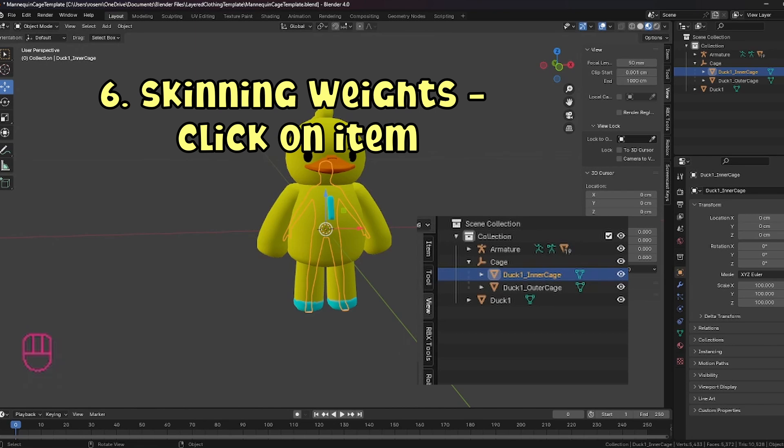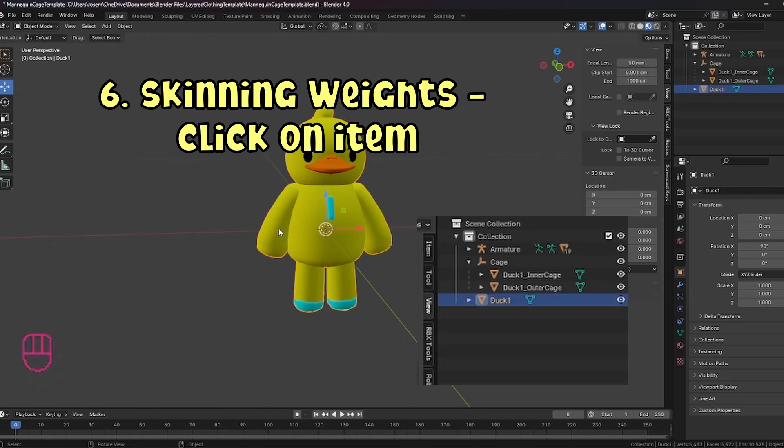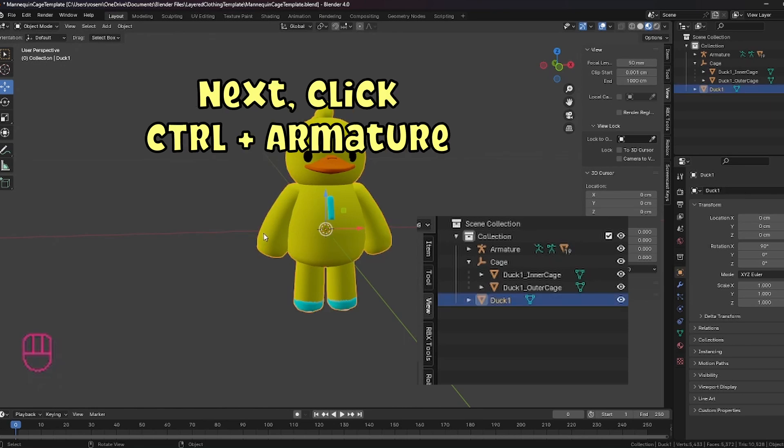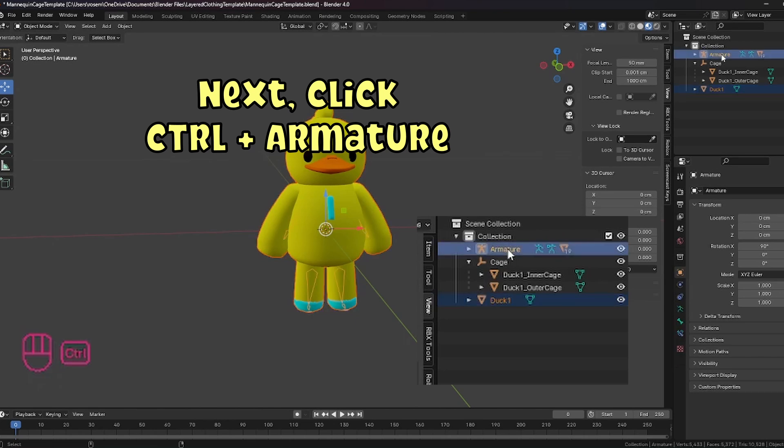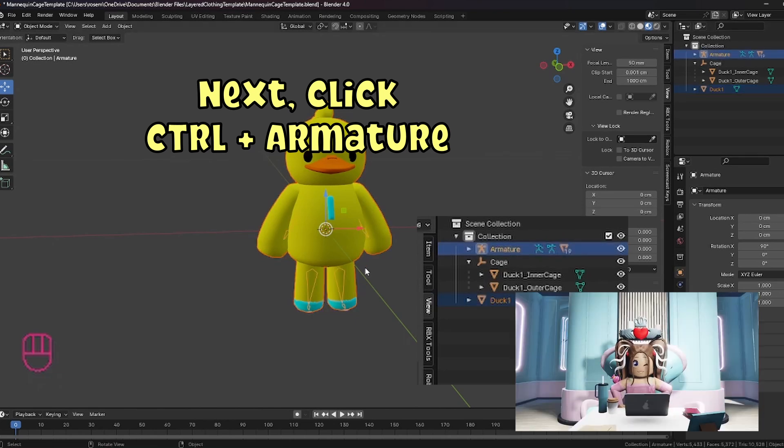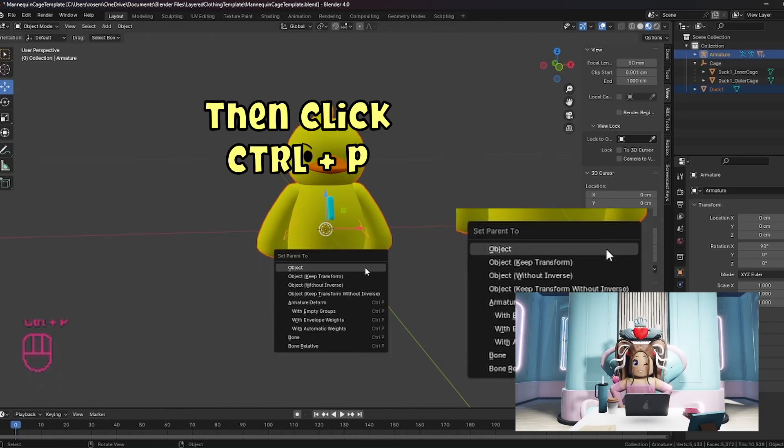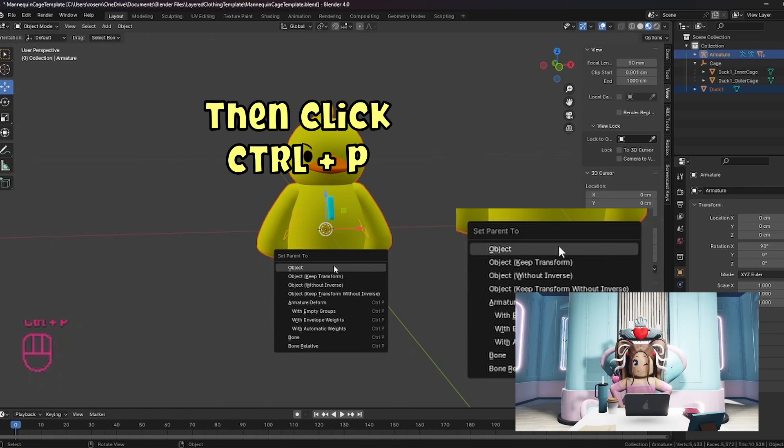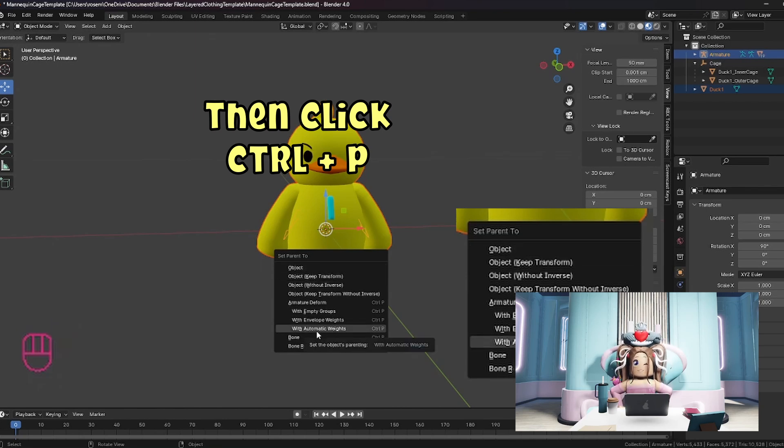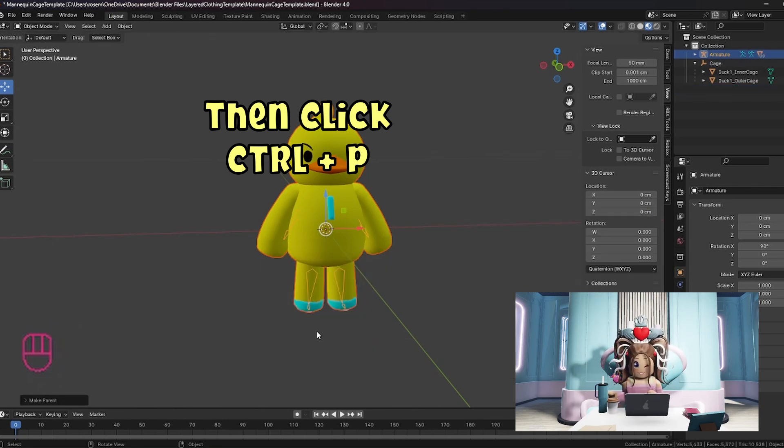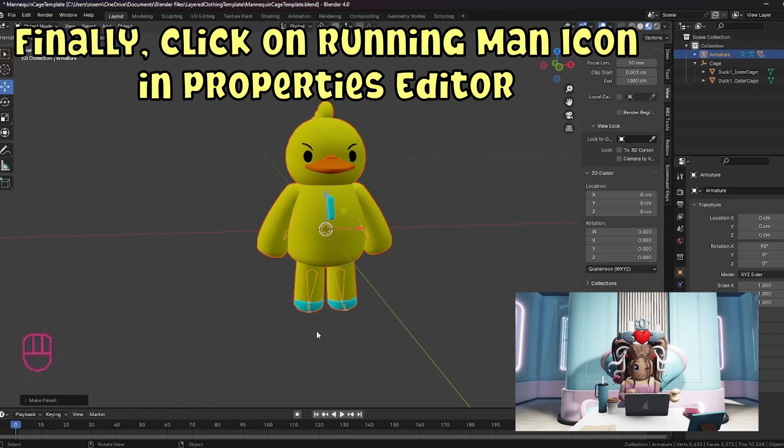So now you can see the cage and now we need to bring these items over together. So the next section after we've made the items is to do skinning weights. So the first thing is we need to click on your item first. Then we want to hit control and armature over here under collection. Now we have both of them. Then we hit control P and you'll find it's going to say set parent to and we want to set it to automatic weights.